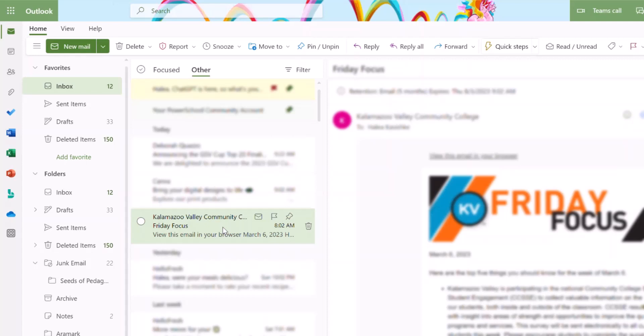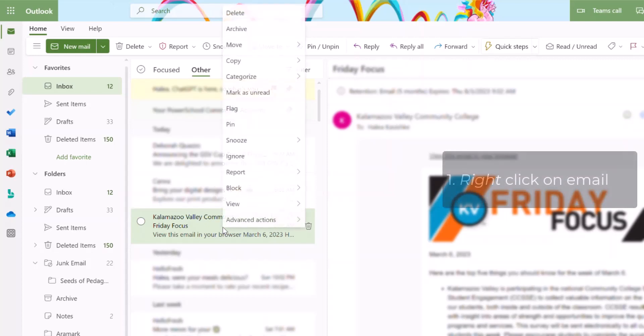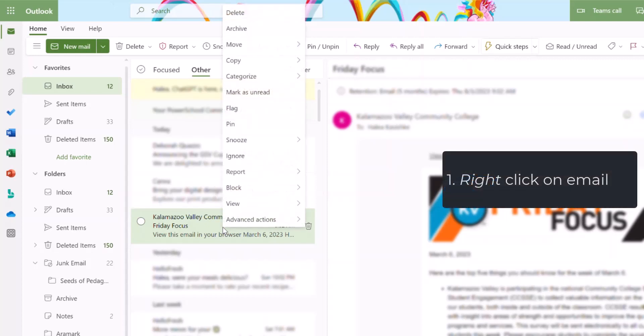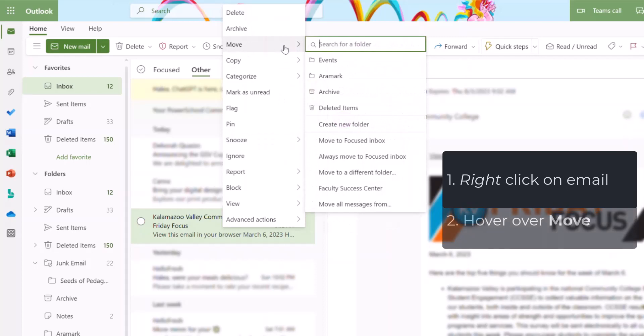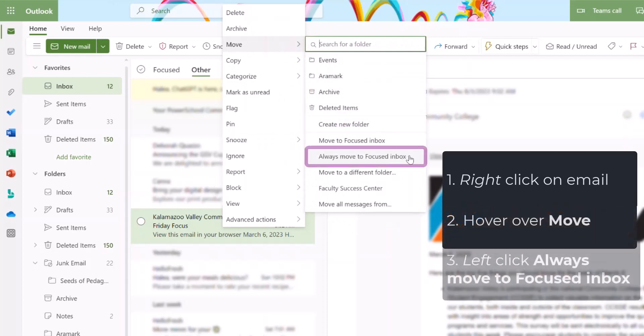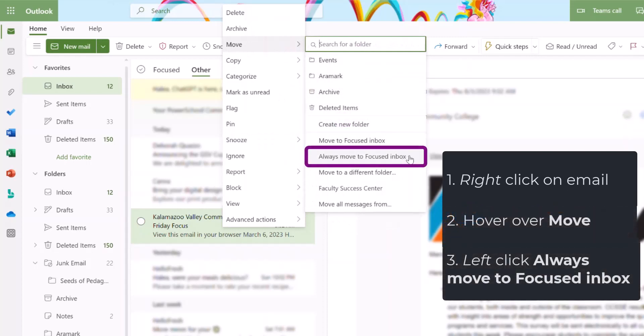To move this to my Focused folder, simply hover over it and right click. This menu will appear. Hover over Move and select Always Move to Focused Inbox.